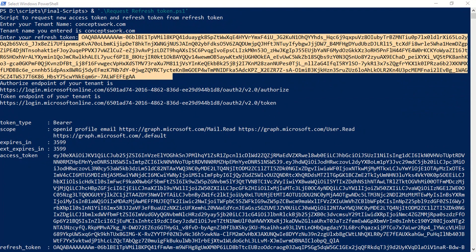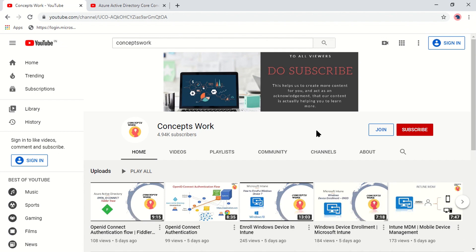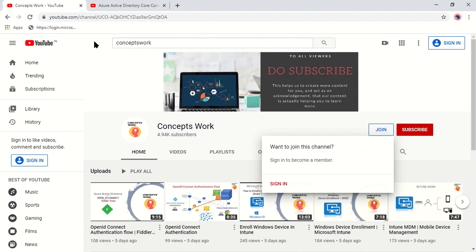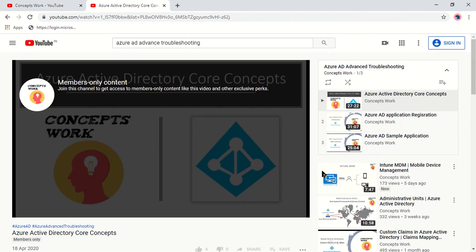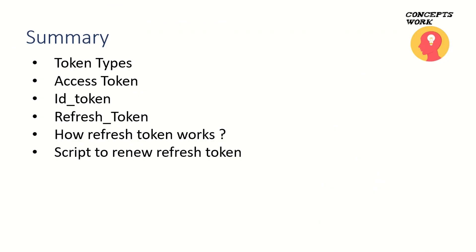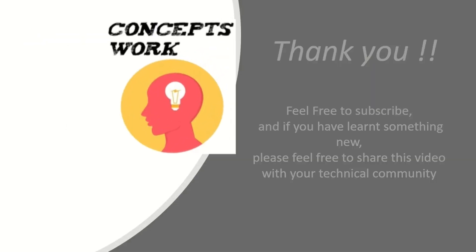One more thing to address: refresh tokens are something which can be revoked — which was not the case with the access token. So that covers how ID tokens, refresh tokens, and access tokens work. If you want to learn more about every component of Azure AD and advanced troubleshooting, do join our channel and get access to our Azure AD Advanced Troubleshooting playlist. To summarize: we discussed all three token types, and I will be sharing the script in the community post so you can use it to renew or get new access tokens and refresh tokens. If you learned something new, please feel free to subscribe — thank you so much for your time.